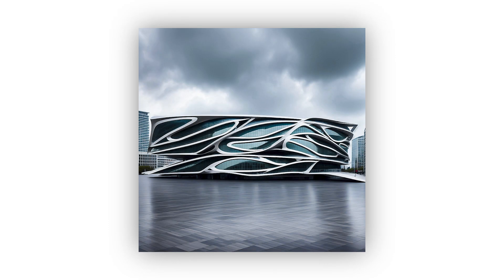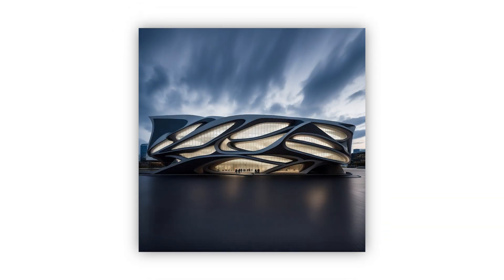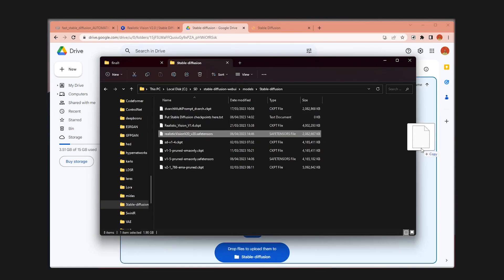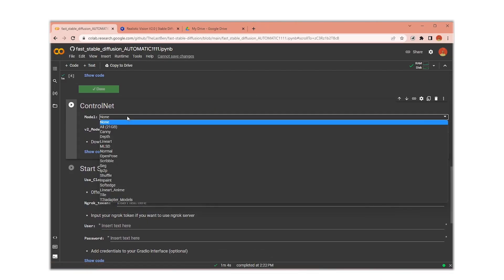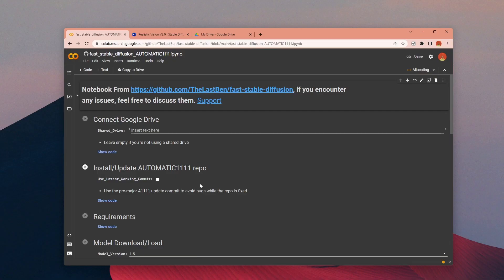Use Stable Diffusion with only six clicks without any coding for free, so you can turn your drawings to images like these. You don't need any coding experience. Just in two minutes you can start generating images. You can use any custom models or extensions you want, including Control Net.